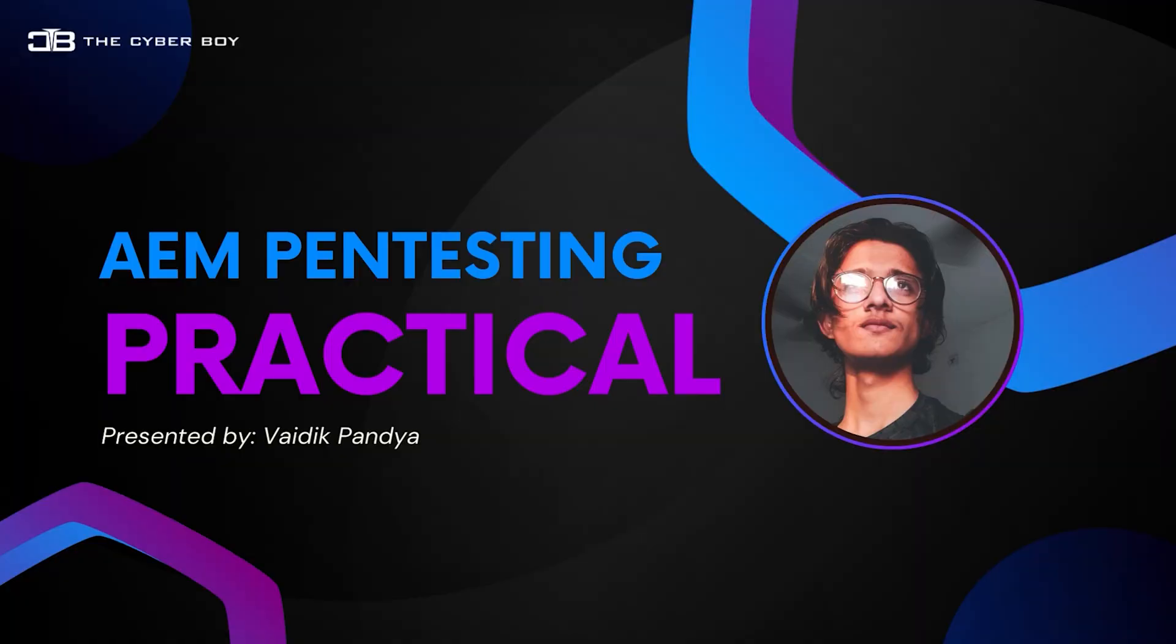In this video we'll be taking a look at the AEM vulnerabilities or the Adobe Experience Manager vulnerability. We'll be taking a look at how to pen test them, how to find bugs using it, and also we'll be doing live hunting. As you can see from the thumbnail, we have a practical component, so we're going to do a lot of interactive things in this particular video.